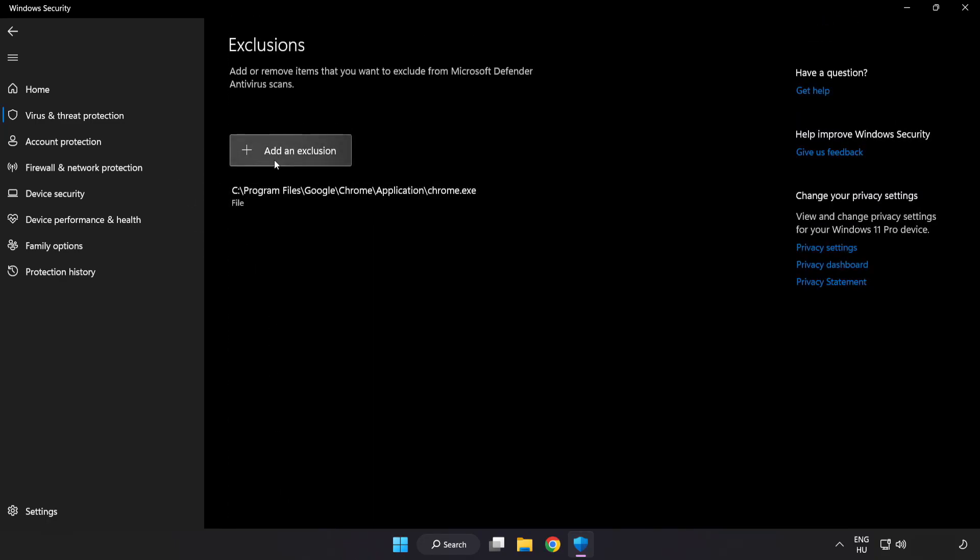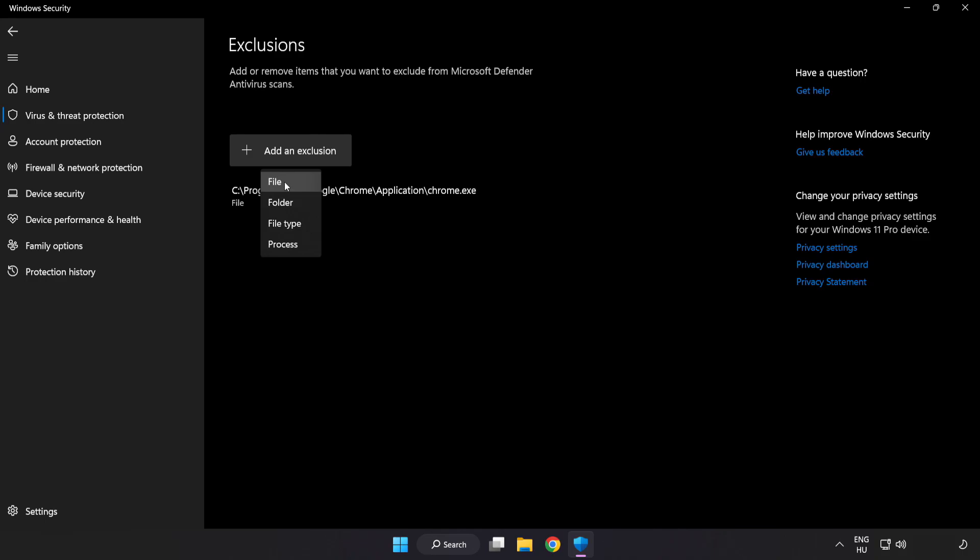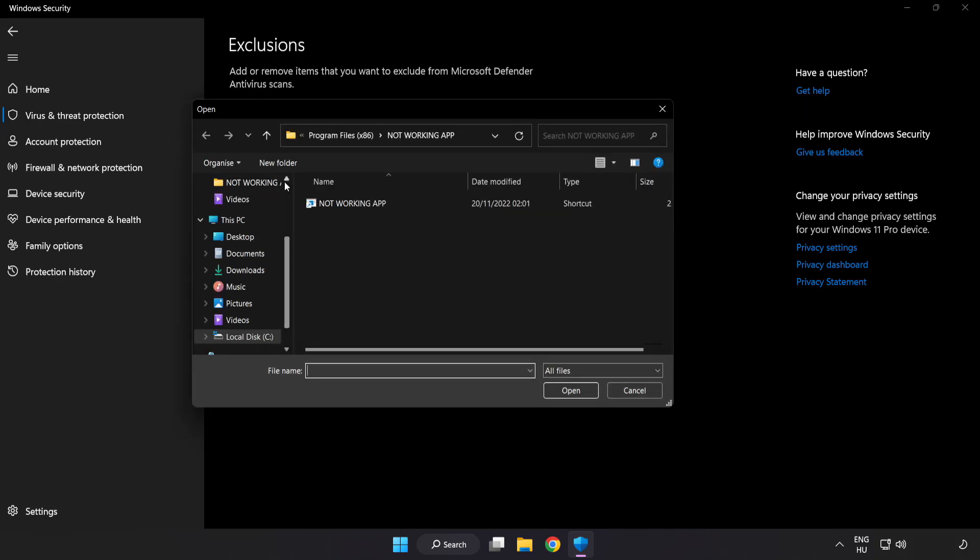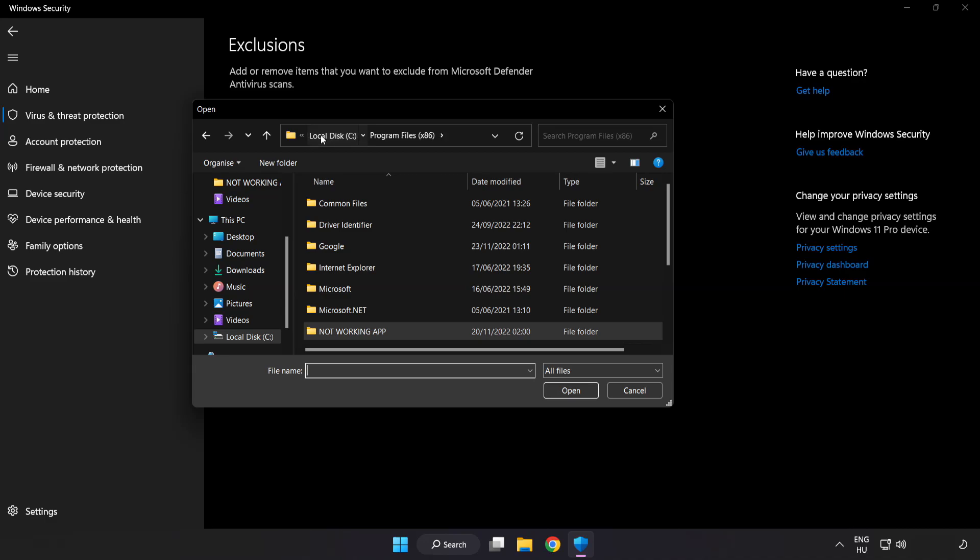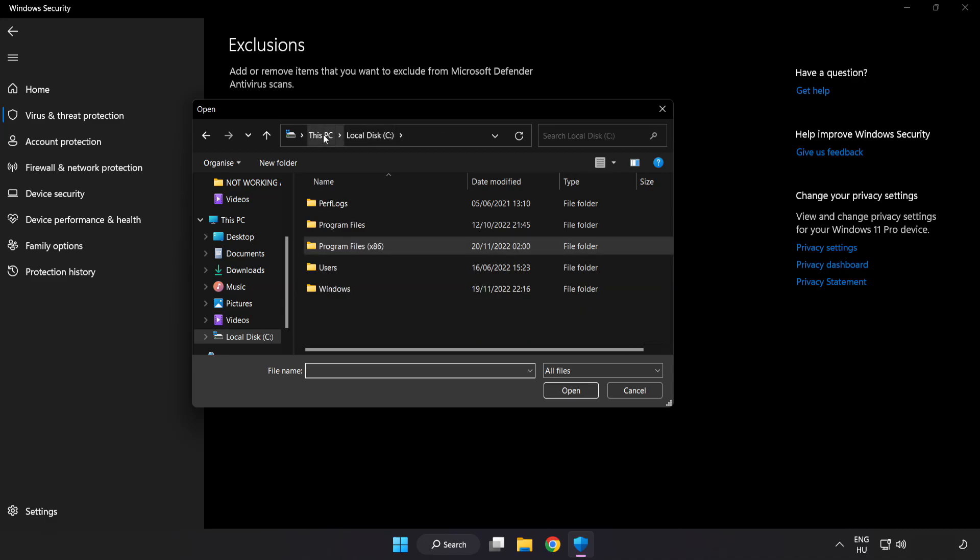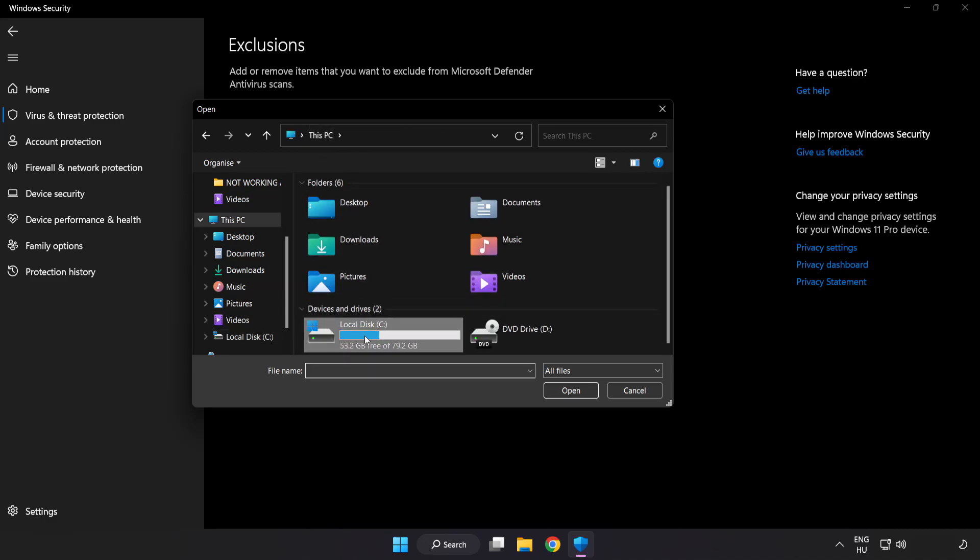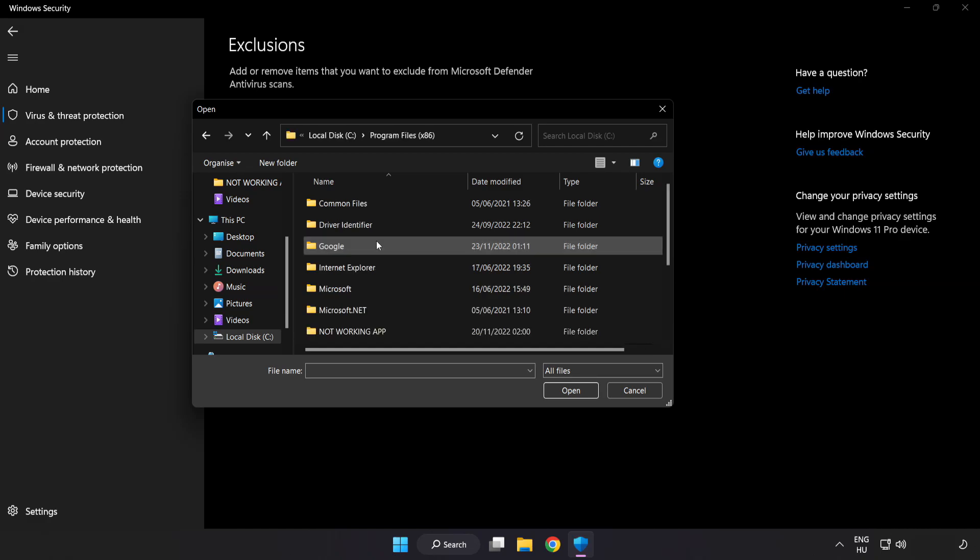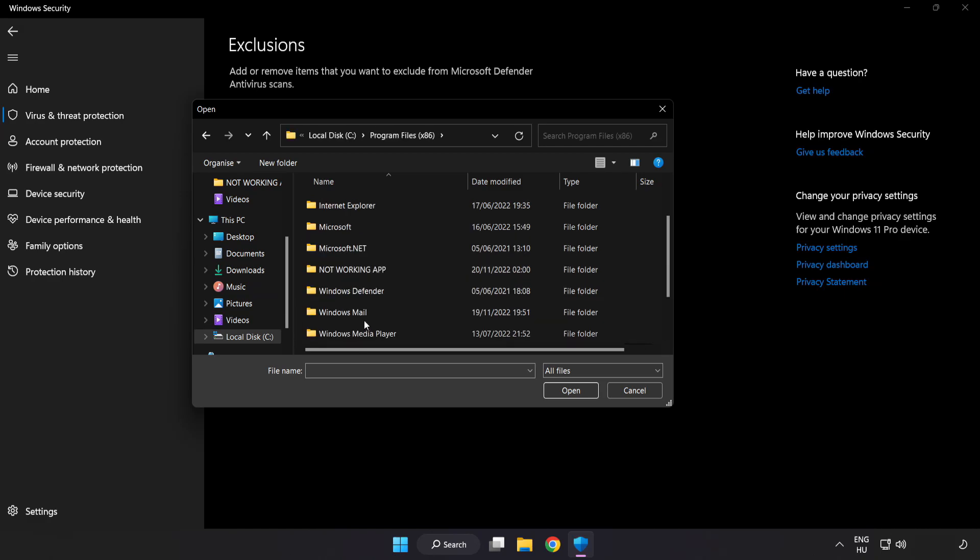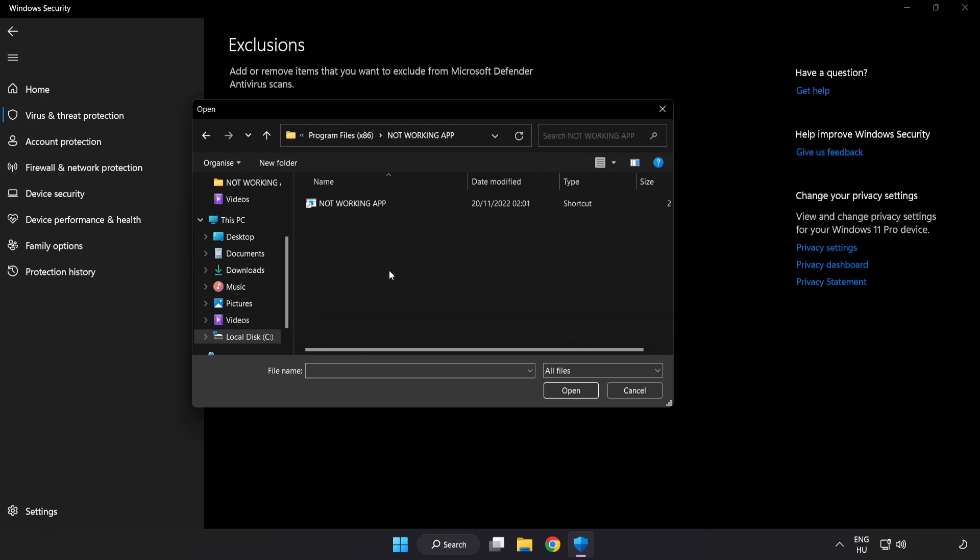Add in exclusions. Try file and folder. Find your not working application. Select and click open.